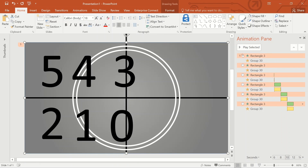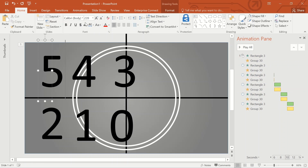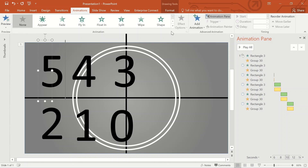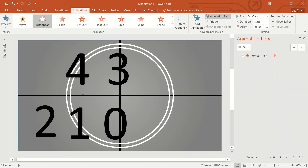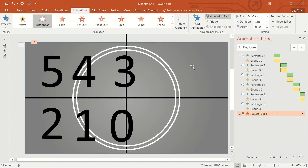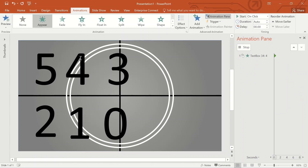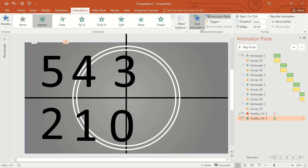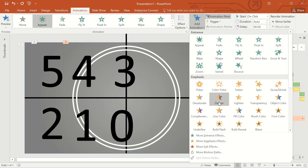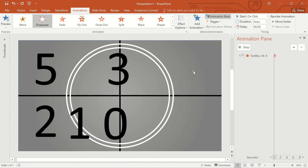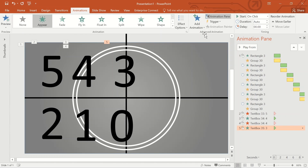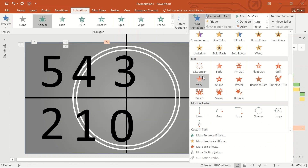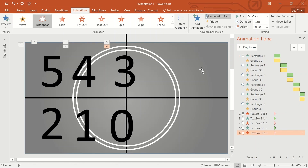Let's apply the animation for the numbers. Select number 5, under Animation select the option Disappear. The moment number 5 disappears, number 4 has to appear — so select number 4 and select the Appear animation. Add animation to number 4 again to Disappear. The moment 4 disappears, 3 has to appear — select 3 and select Appear animation. Add animation to 3 to Disappear. Repeat this for 2, 1, and 0.